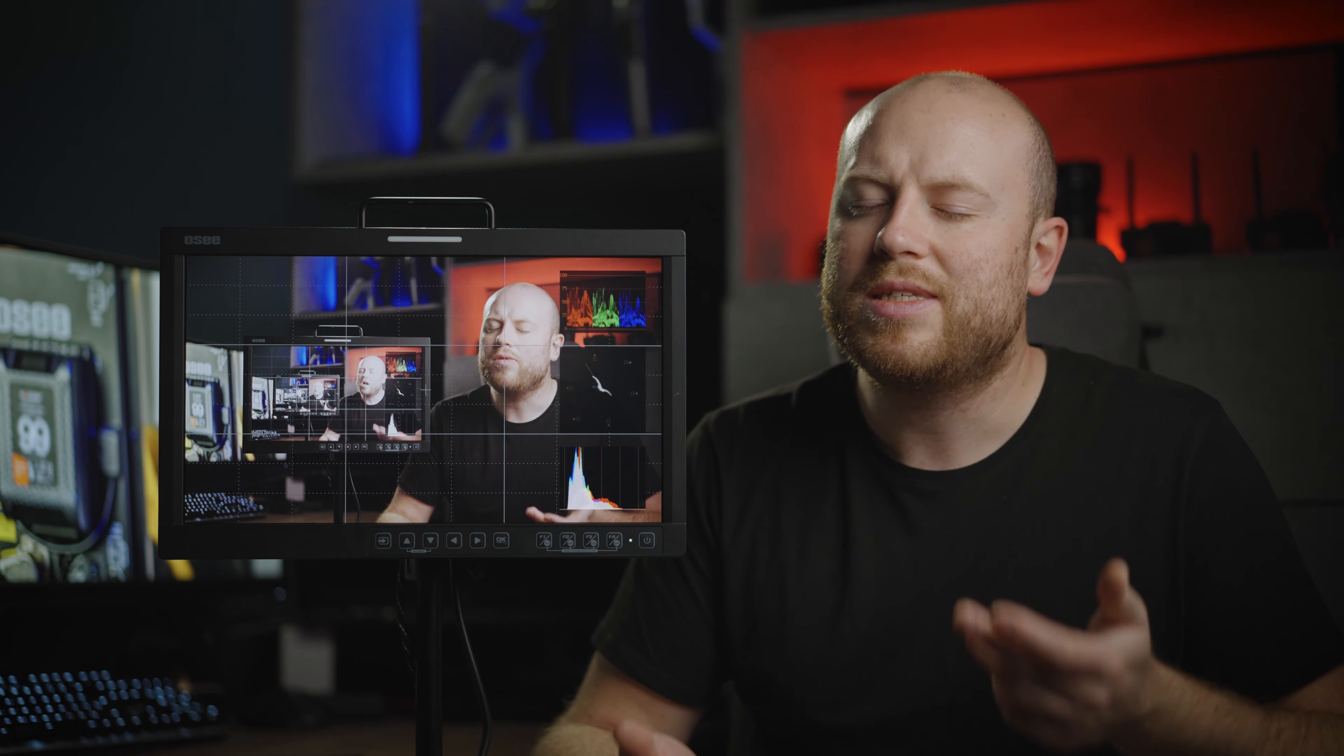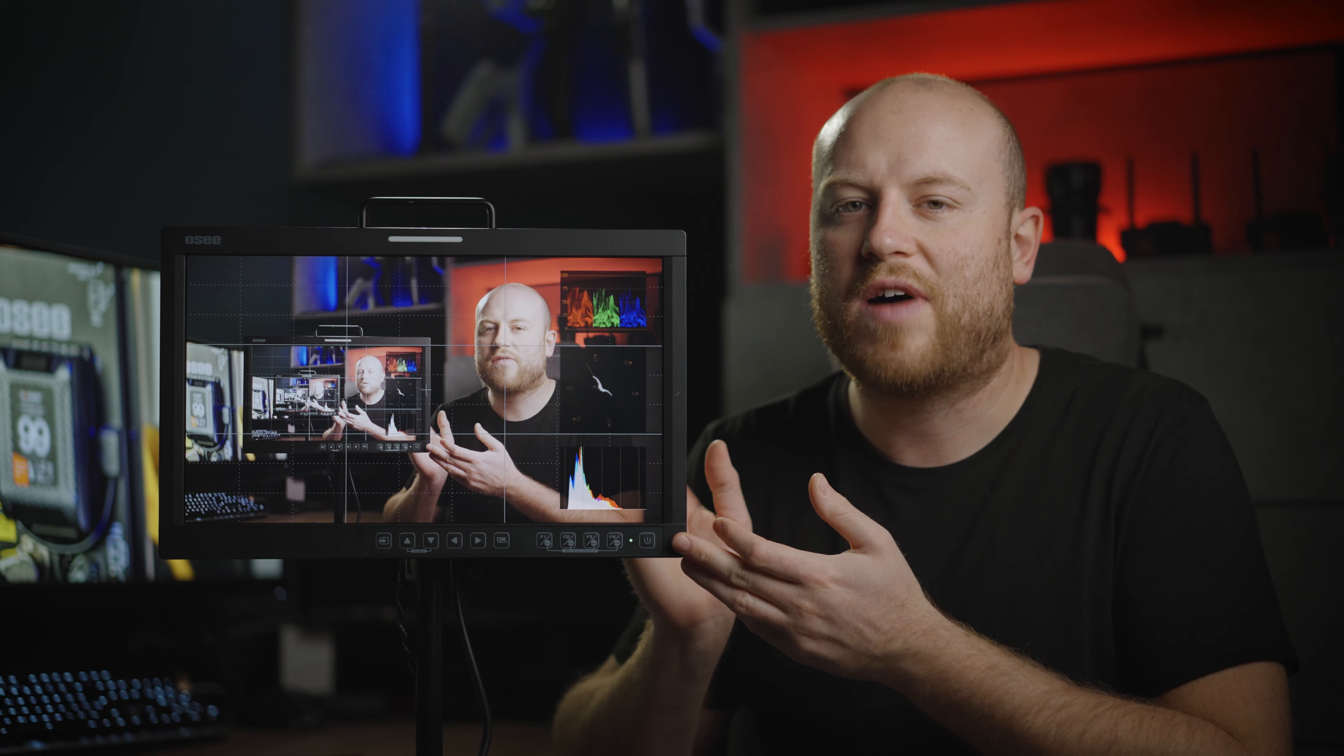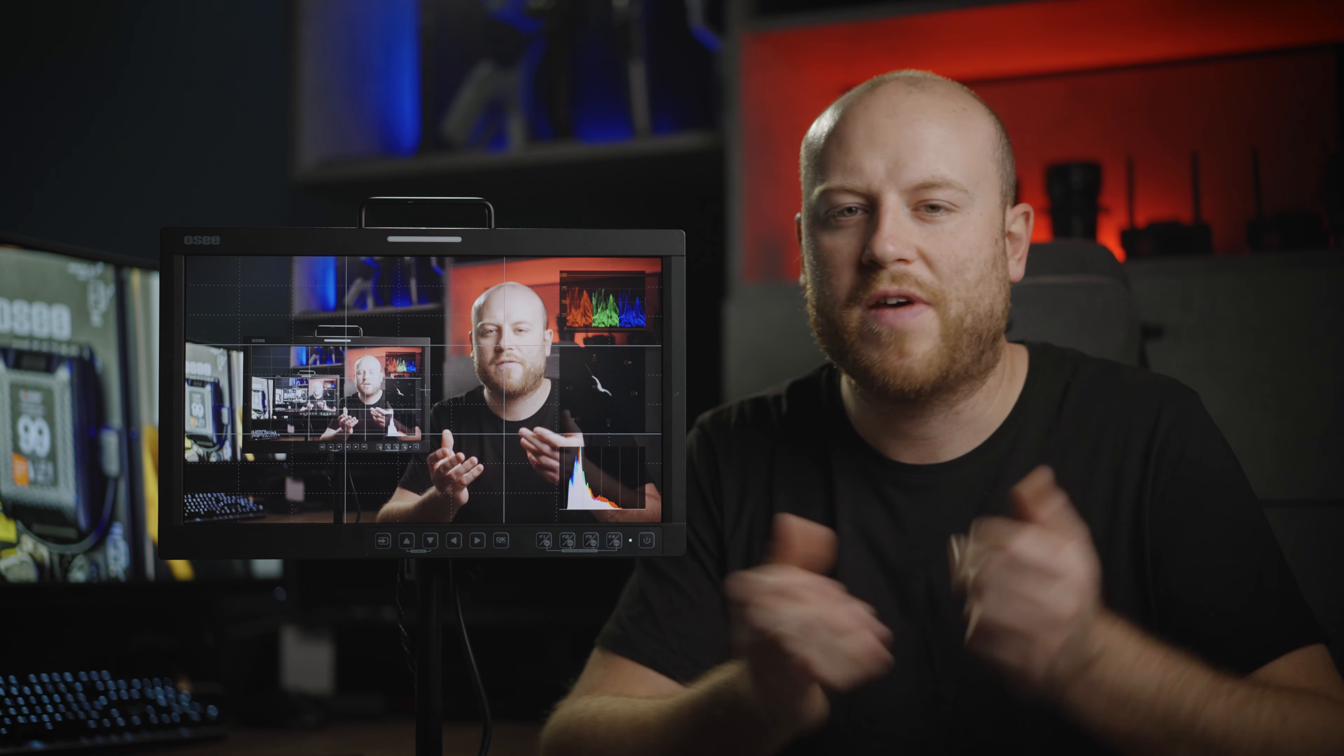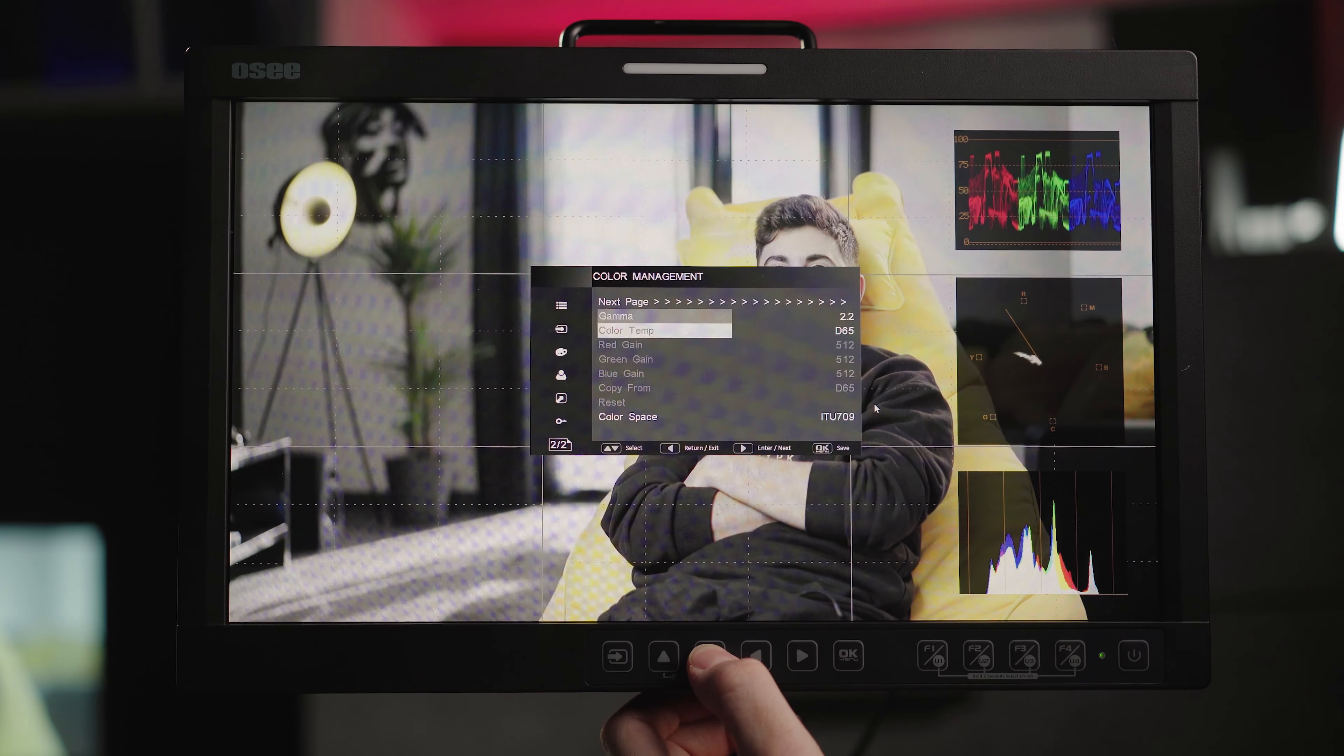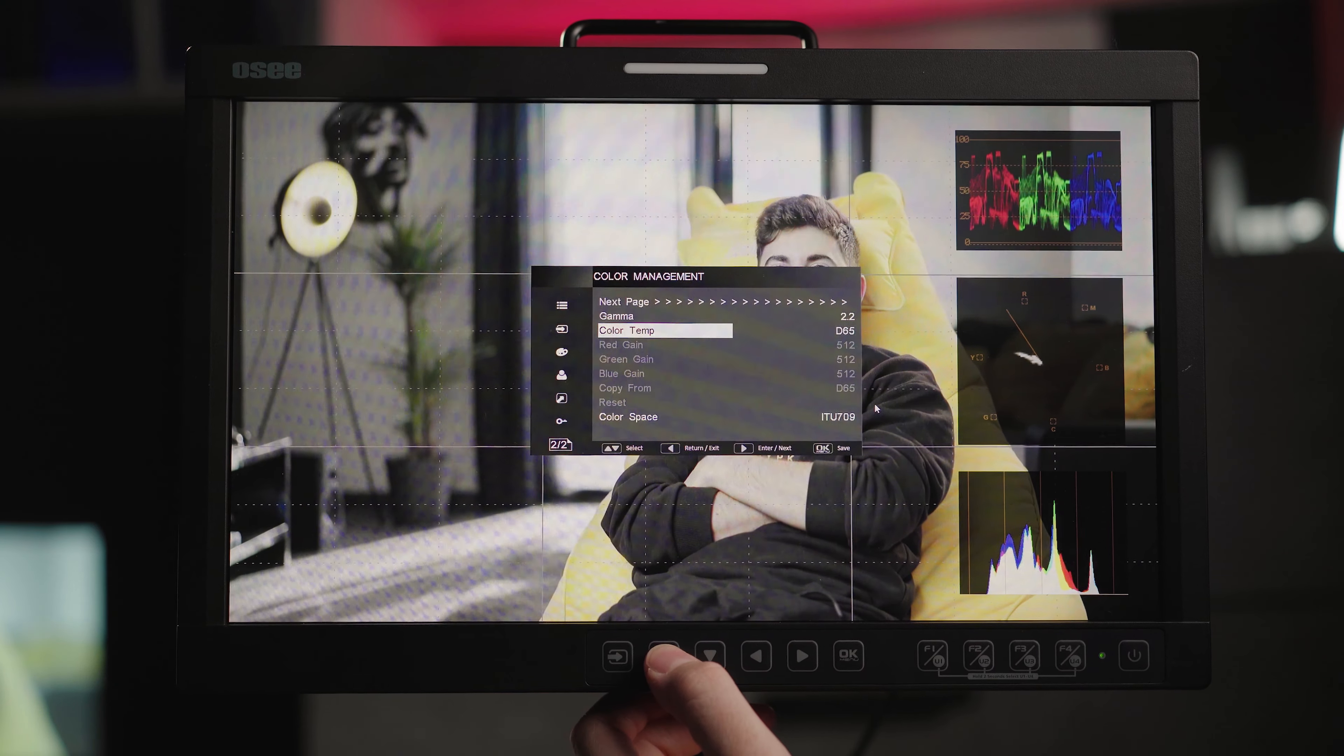You will always be able to load your dedicated LUT file from the USB and load your favorite LUTs in the monitor. Changing the color space with the gamma and color temperature also included.